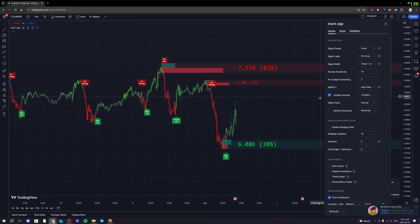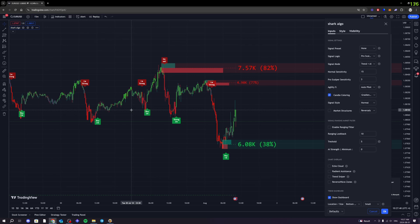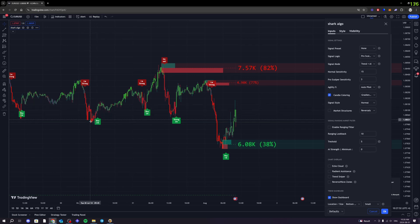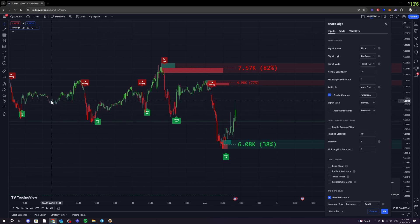Next, we have the candle coloring system. As you can see right now, this is changing the colors to better help you understand when the price is bullish or bearish. If the color is extremely bright, that means it's extremely bullish or bearish. And if the colors get a little bit stale, like over here for example, that means we are currently in a ranging market where there's no strong momentum to either side.